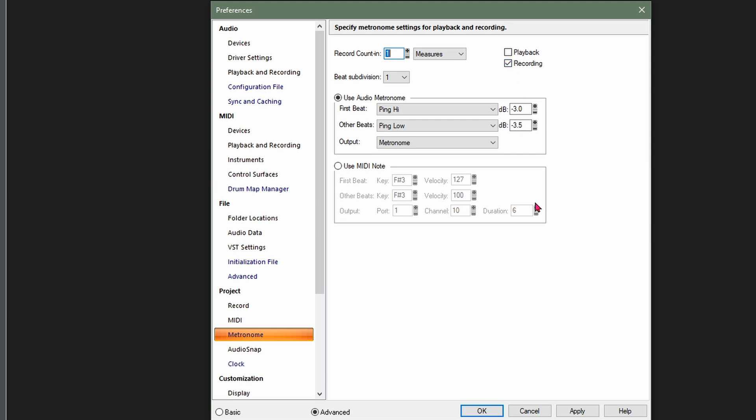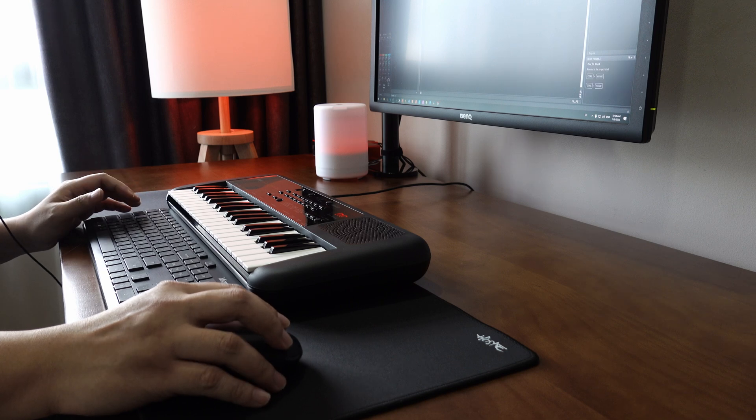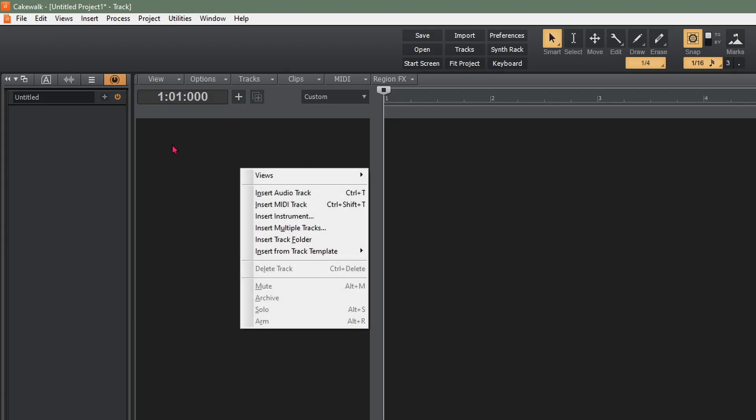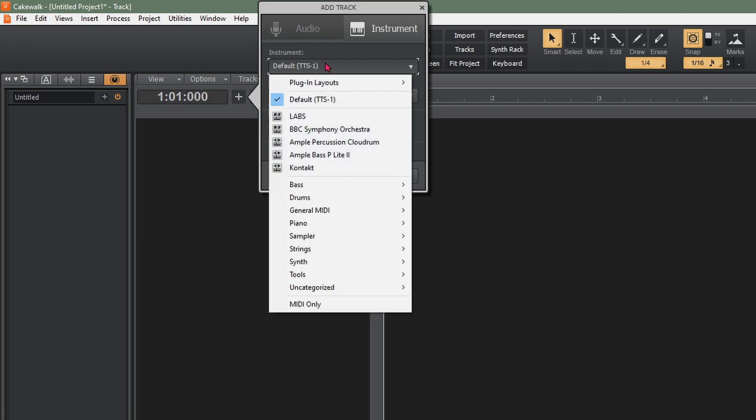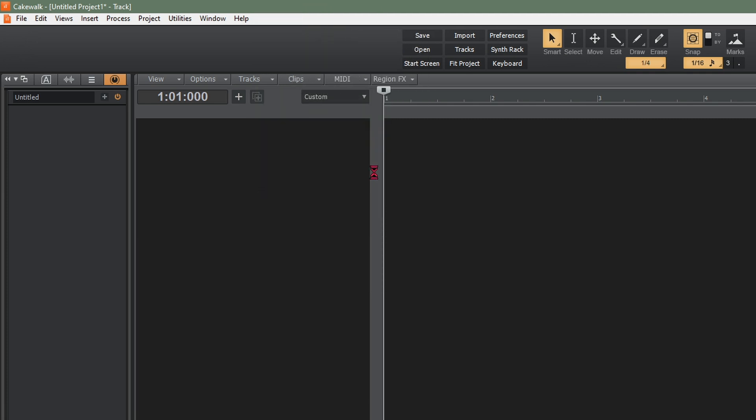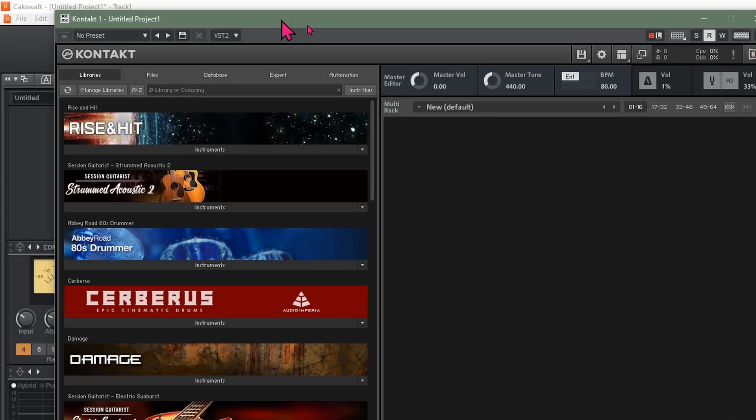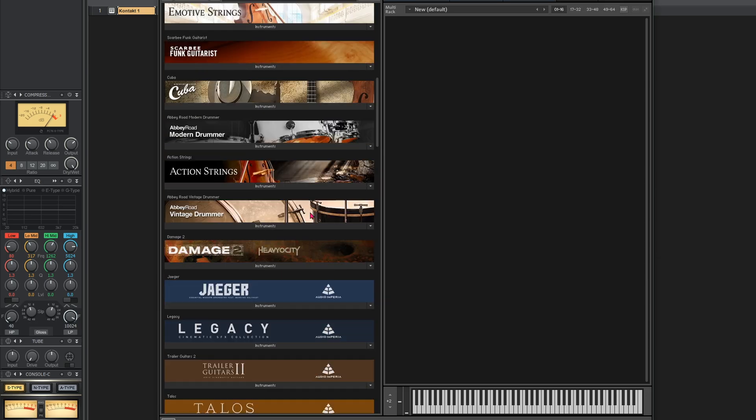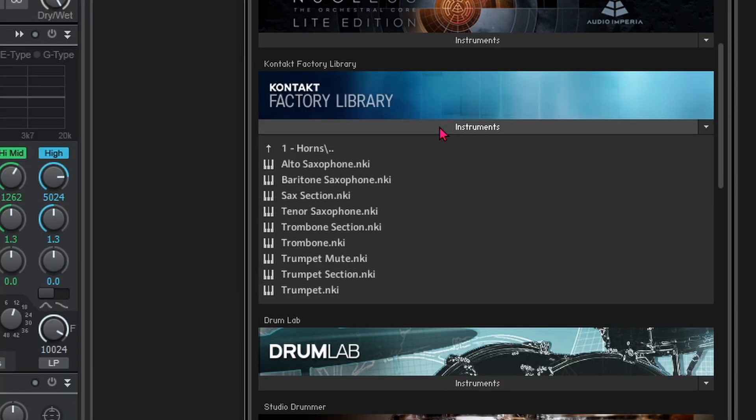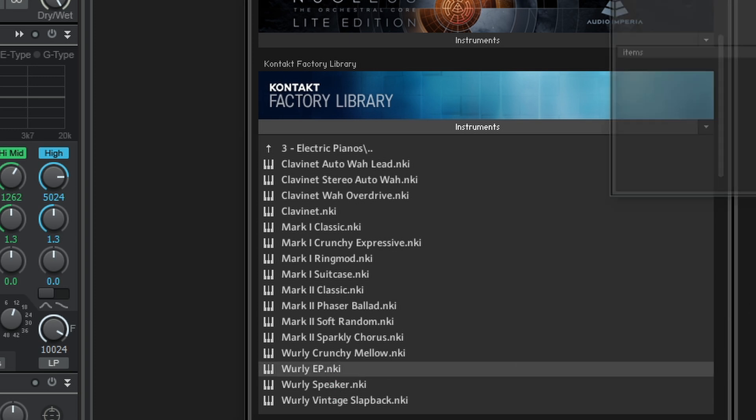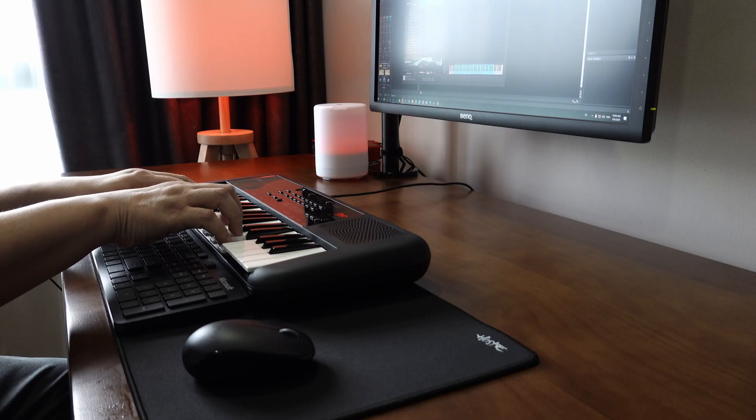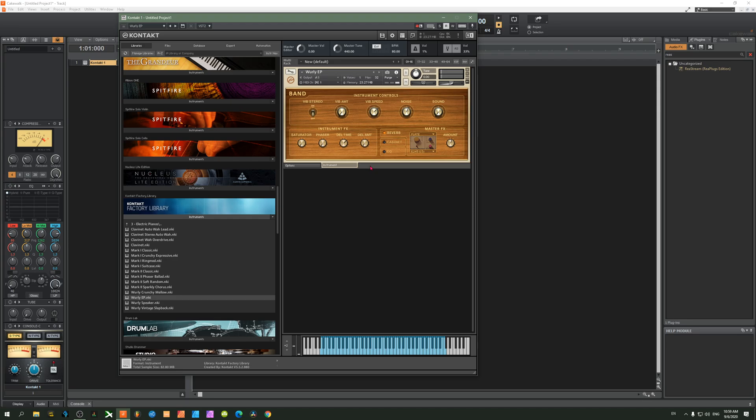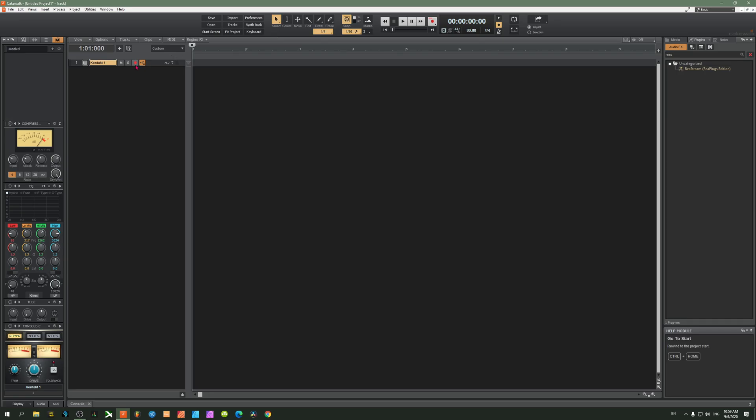Now we're going to load up our very first instrument. Right mouse click on this panel to insert an instrument. Load up Contact, which you downloaded earlier with Complete Start. Go down to your Contact library, go into electric pianos, and choose Whirly EP. Play it, test that everything works, then close this window. Arm this track by clicking the red button, press record, and we're ready.